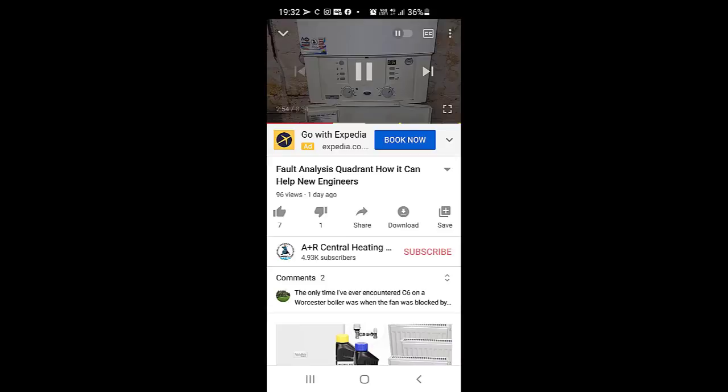Just before we go, if you're thinking of becoming a gas safe engineer, want to get into the gas industry, you're doing your gas portfolio, or you've just completed it and want to be gas safe registered, I've got a great opportunity for you to become the best engineer you can be - at a higher level than the average gas safe engineer.